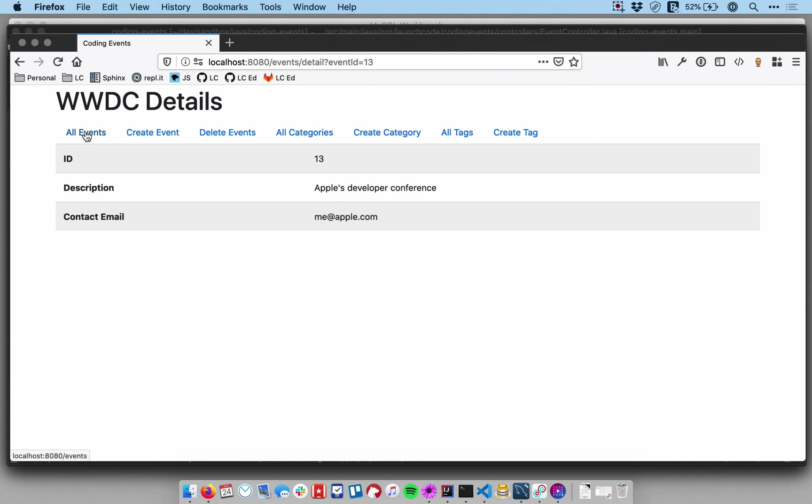So this is a new details view. I essentially just changed the template and created a new template and controller for this view. So that's pretty straightforward.